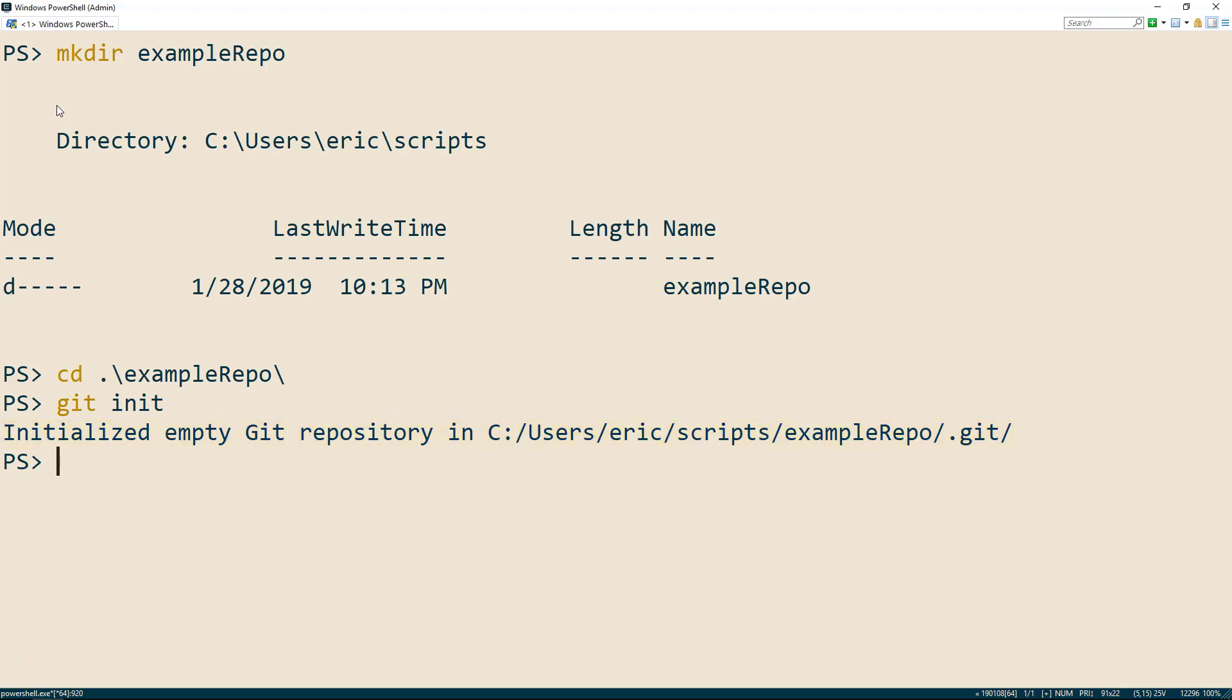Before we go any further, let's set our username and email address because everything we do in git is going to be tracked to our identity.